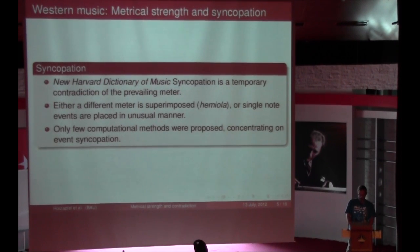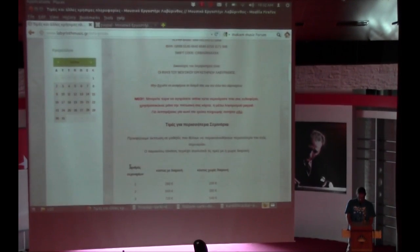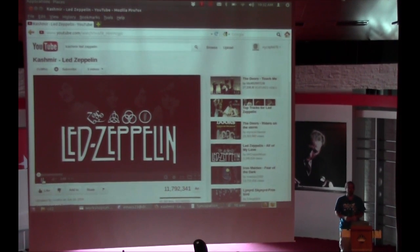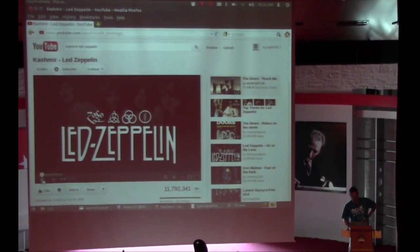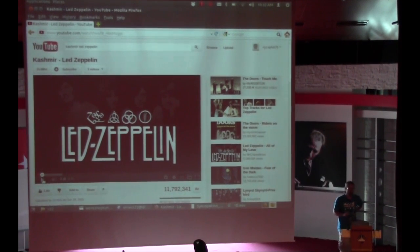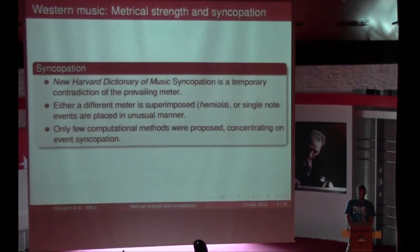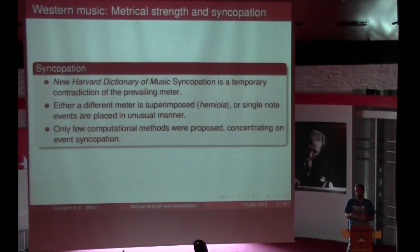I can give one example for hemiola. As a friend of classical music, I found this one. So you have an underlying beat and a theme which takes another meter — two meters are basically superimposed. That's one kind of possible syncopation. We are going to look here more at the second type of syncopation, as it has also been studied more in literature on Western music: single-note events being placed in an unusual manner.